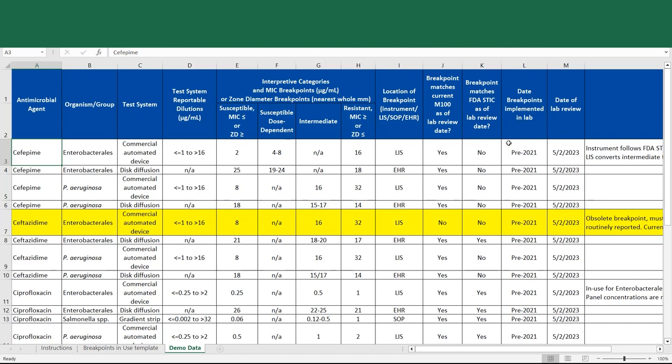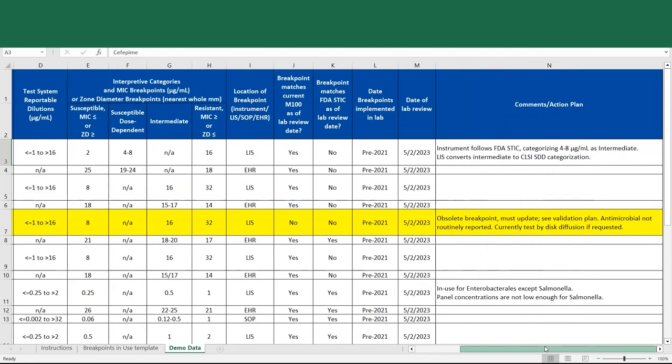The date of the most recent lab review is listed. And then there's a column for comments and an action plan. So in this case, it's noted that the instrument follows the FDA STIC categorizing isolates with MICs of 4 to 8 as intermediate. But as the laboratory is chosen to follow CLSI breakpoints, their laboratory information system converts these values from being reported as intermediate to instead report them as susceptible dose dependent.